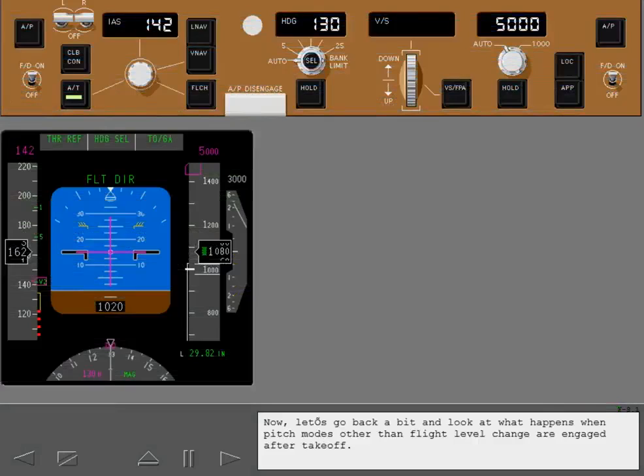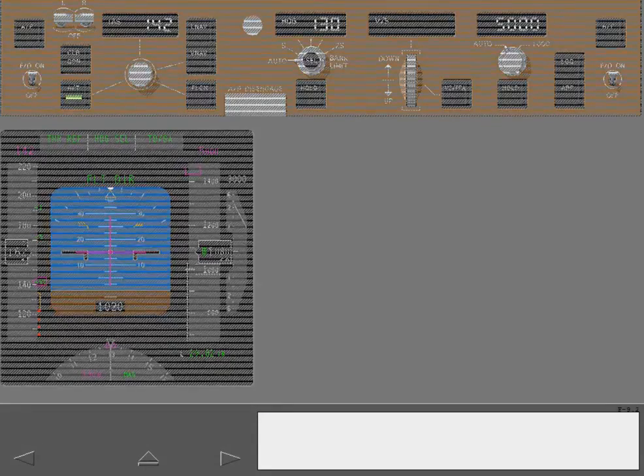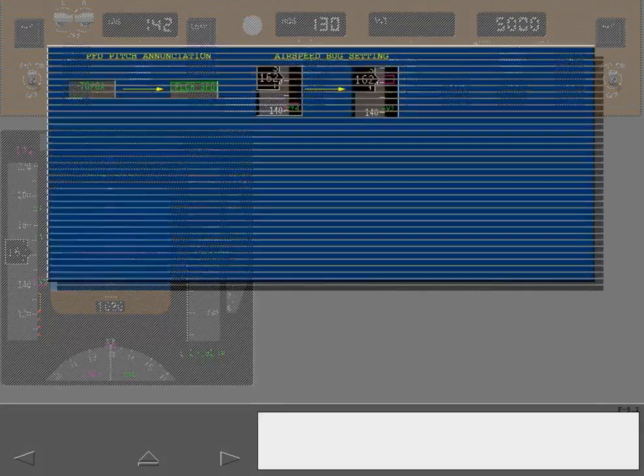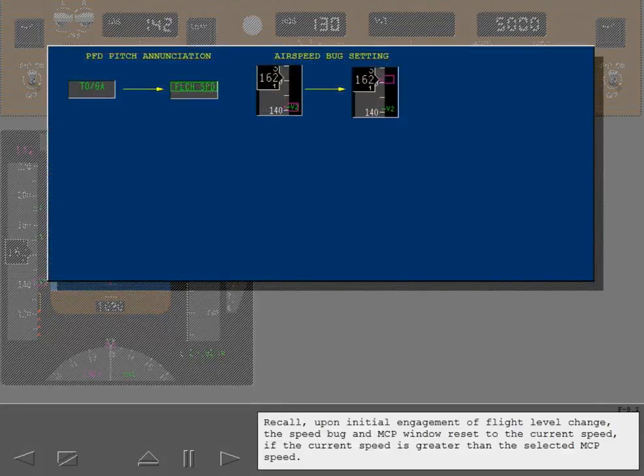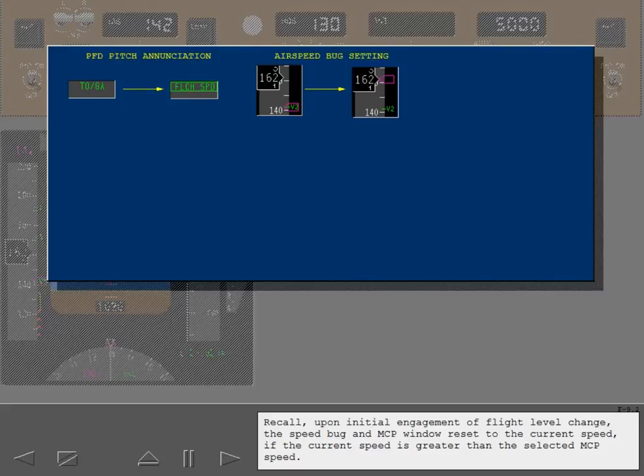Now let's go back a bit and look what happens when pitch modes other than flight level change are engaged after takeoff. Recall, upon initial engagement of flight level change, the speed bug and MCP window reset to the current speed if the current speed is greater than the selected MCP speed.